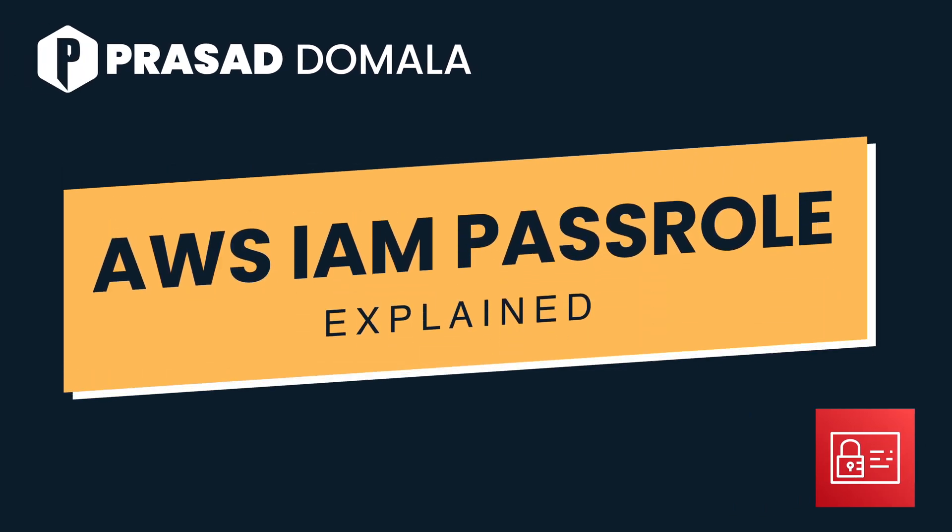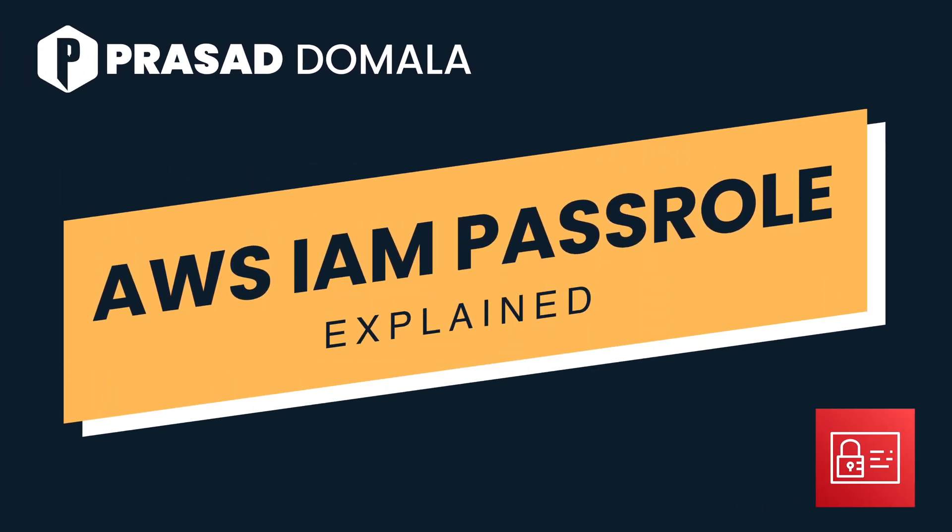We all know that IAM is super critical in securing our AWS environments, and AWS provides a lot of flexibility, tools, and best practices to define roles, policies, MFAs, and many more security-related configurations. Our job is to make sure we utilize these tools and best practices to secure our AWS environments.